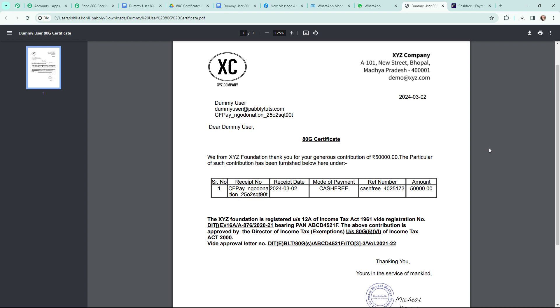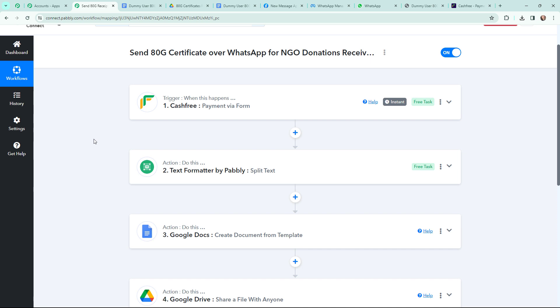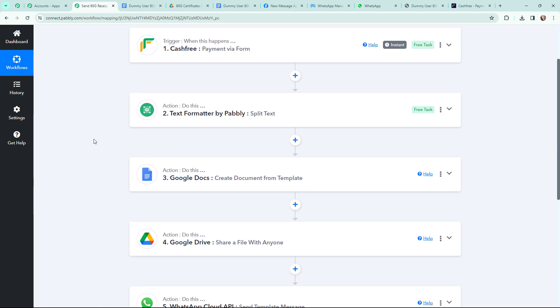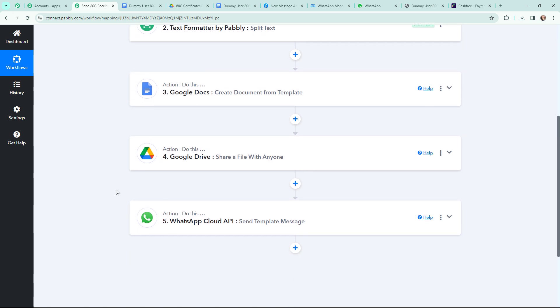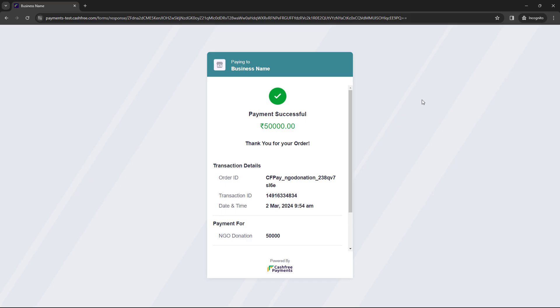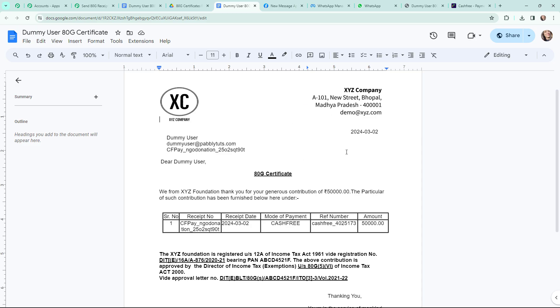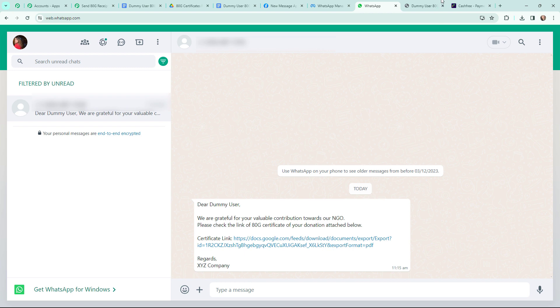All details of the donor are mentioned in the certificate successfully. That means now whenever I receive a new donation for my NGO via Cashfree, an 80G certificate will automatically be generated for that donor and sent via WhatsApp. This automation is a successful one — a new donation is received, a certificate is generated automatically, and it is sent to the donor via WhatsApp.